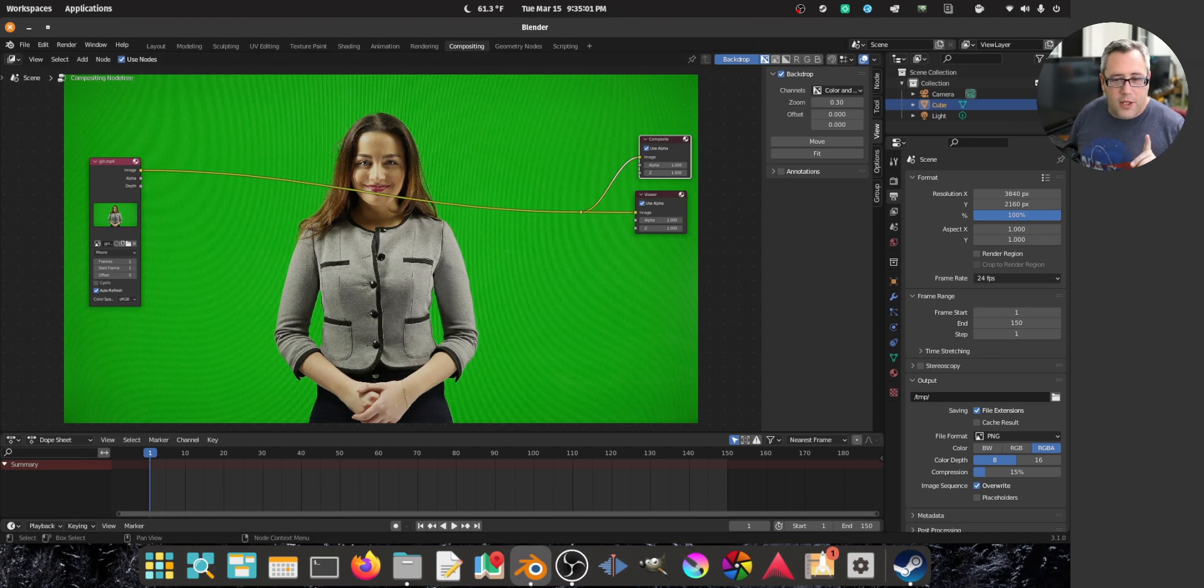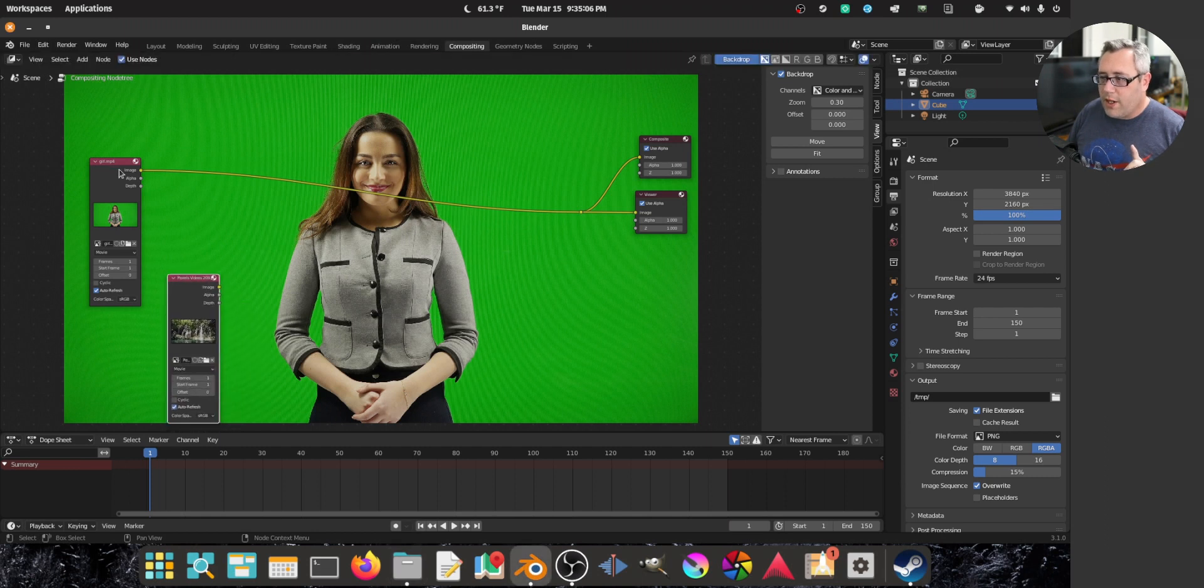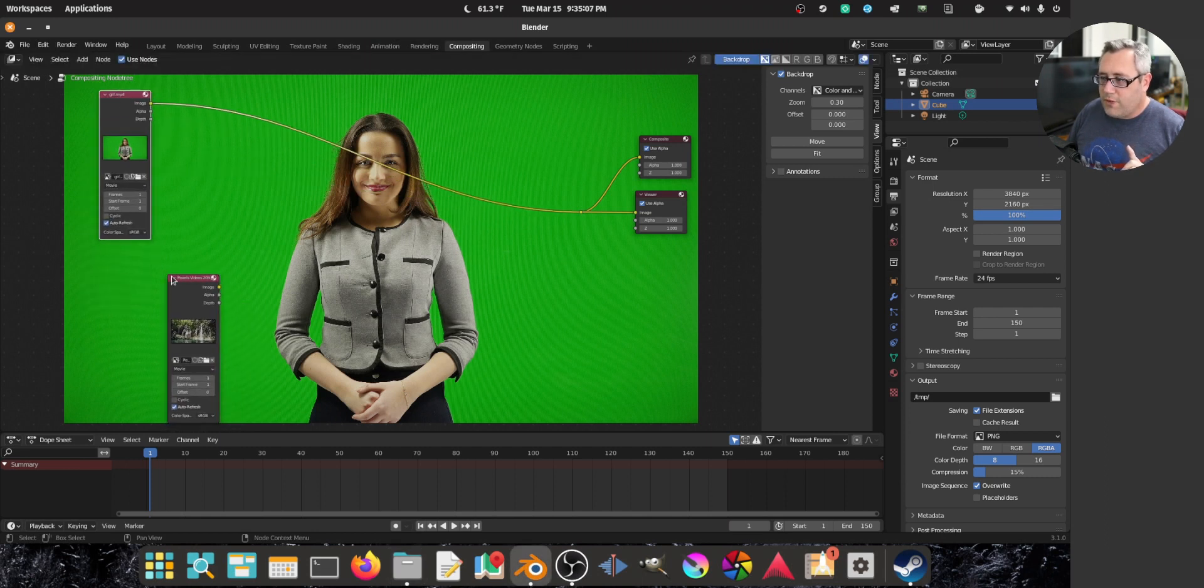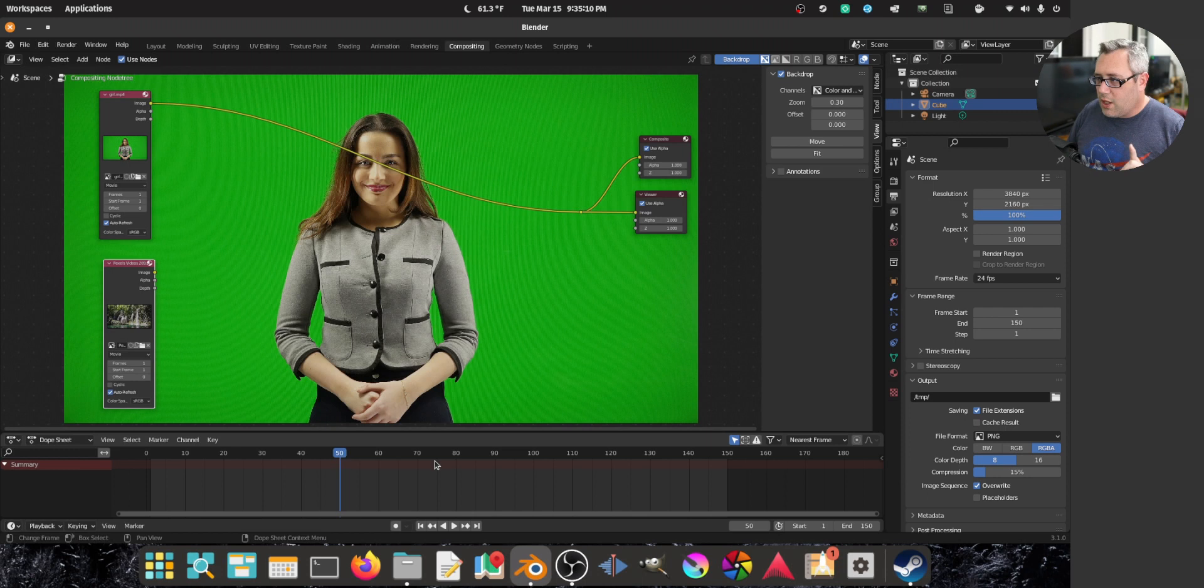So now the preview and the output is shared. Let's drag in the waterfall. So we have a waterfall. Now we have the footage. Cool.